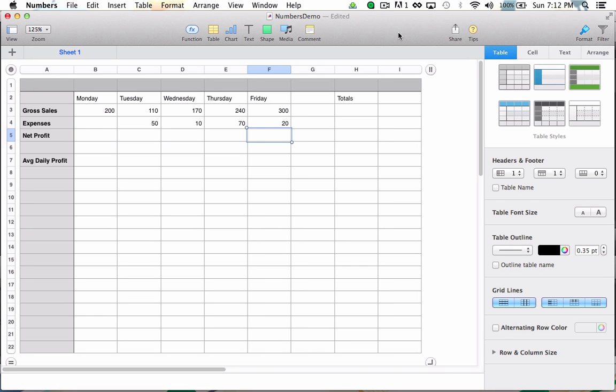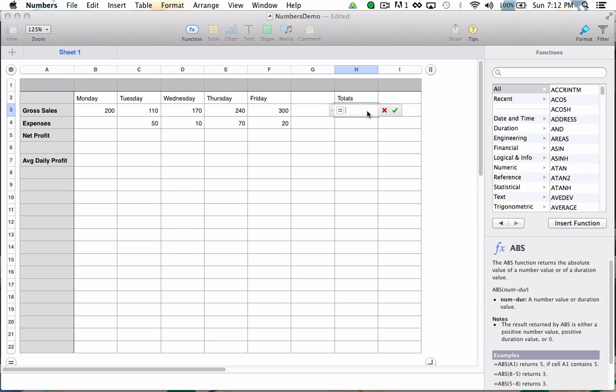Now I'm going to demonstrate the basic way to build a formula by building one that will total my gross sales for the week. I will start the formula by choosing the blank cell where I would like the results to appear, and hitting the equals key on my keyboard.